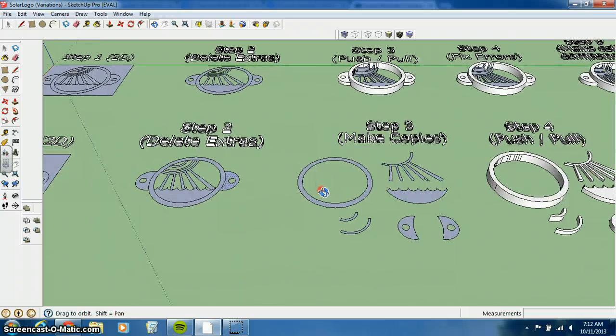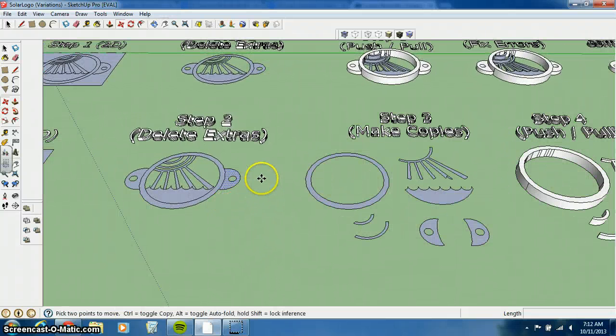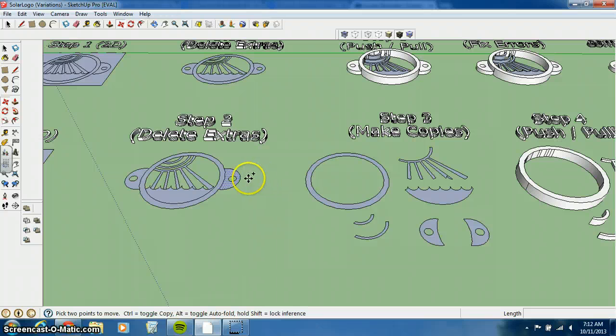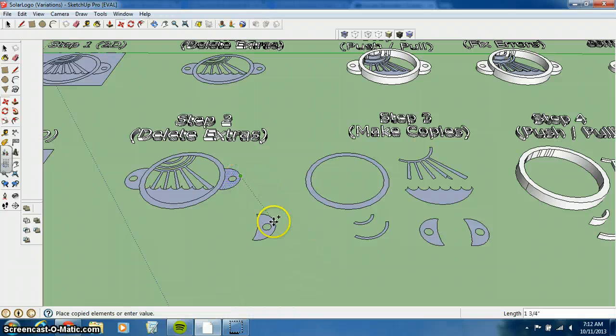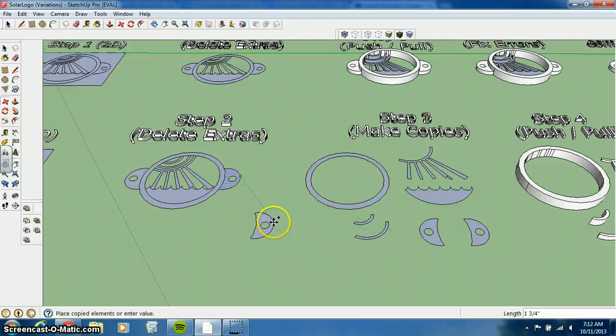And again, to do that, you press M to get to the move command, control to make a copy of something. Click on the one individual surface you want to copy and then move that all over.